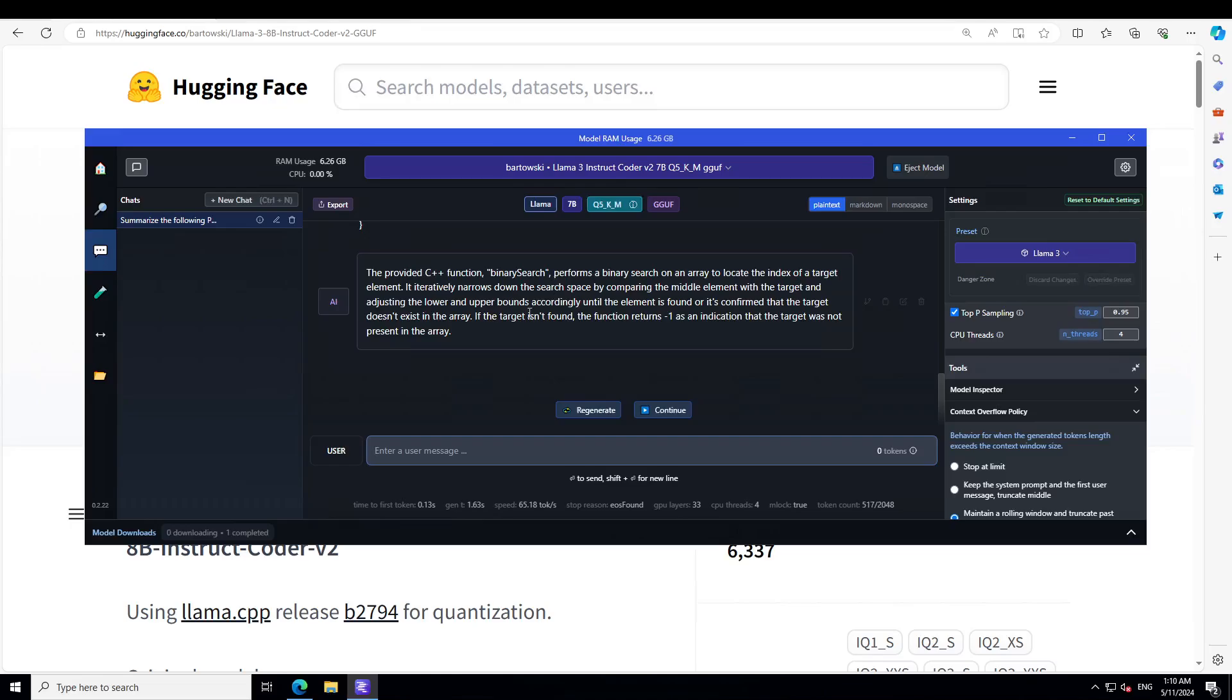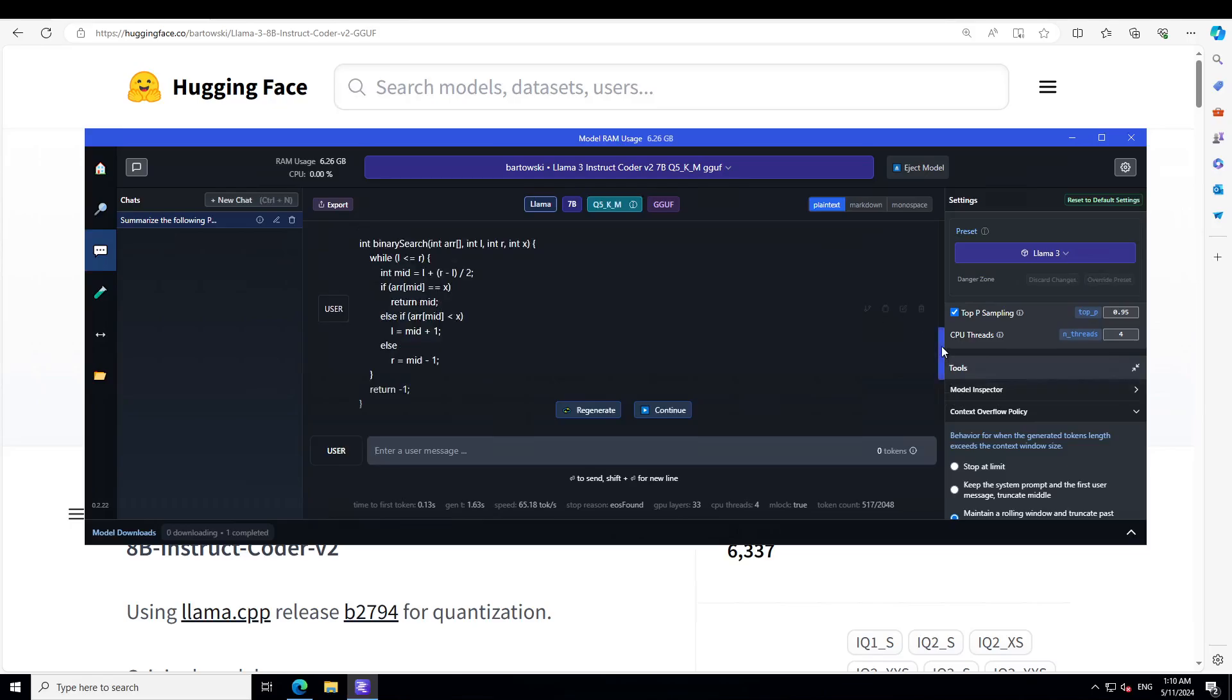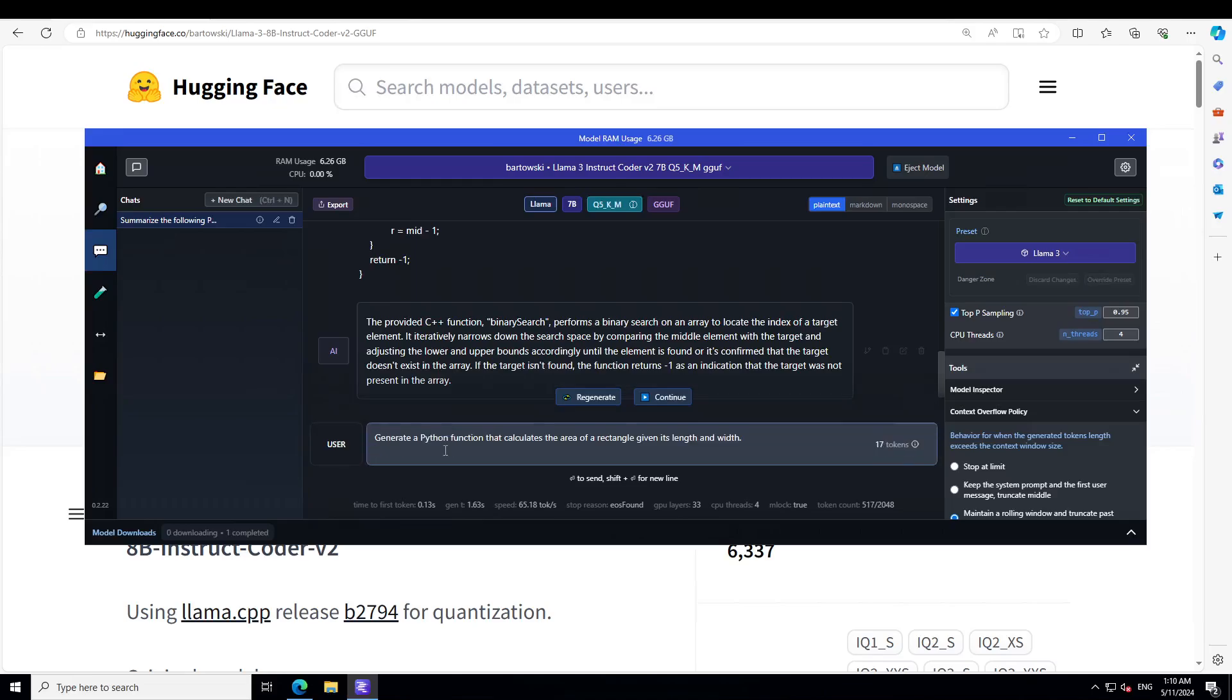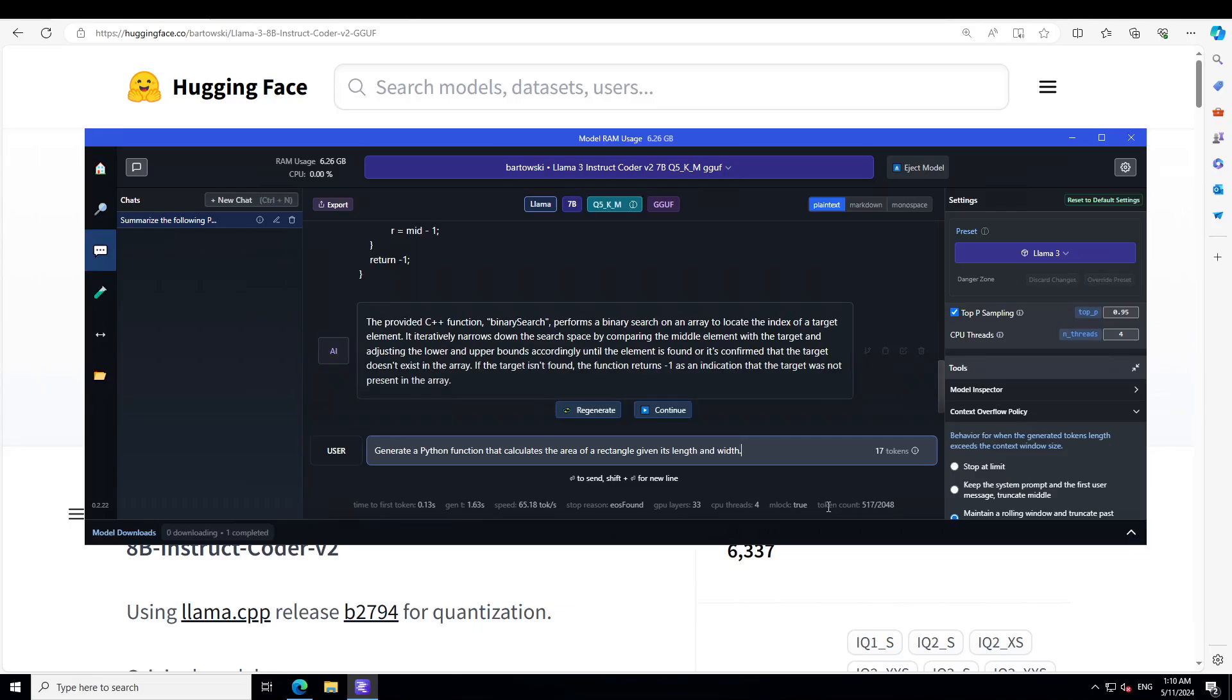It is also explaining if you go up that there is an if-else statement and what is happening there. Amazing, amazing model. Let's try out a few more. I'm just going to give it a prompt to generate the code. I'm asking it to generate a Python function that calculates the area of a rectangle given its length and width.